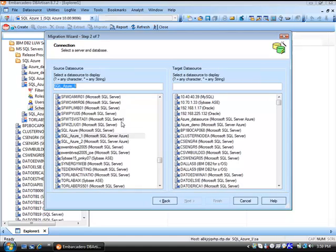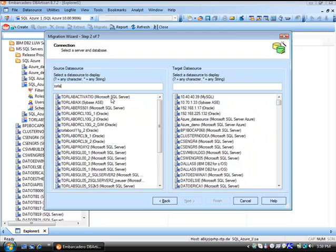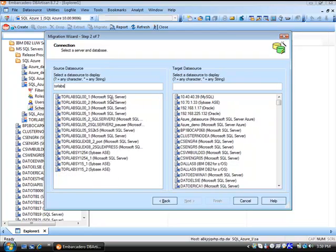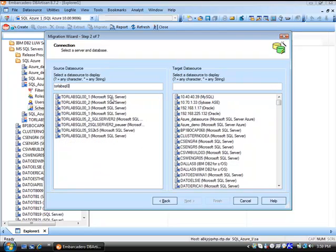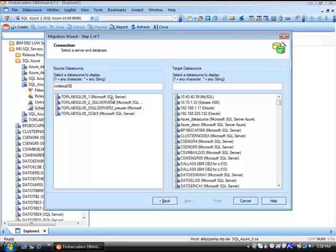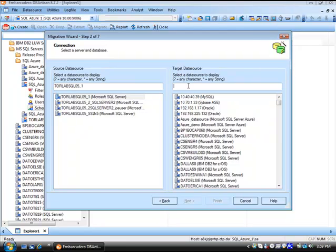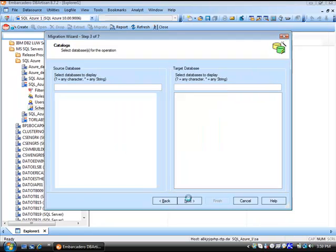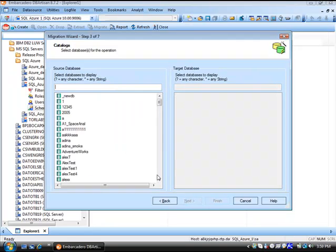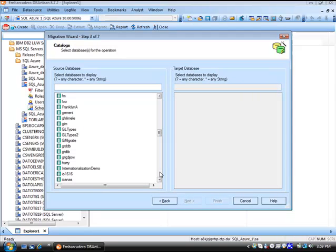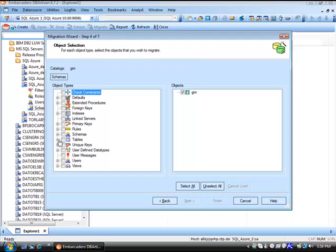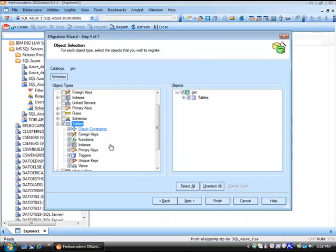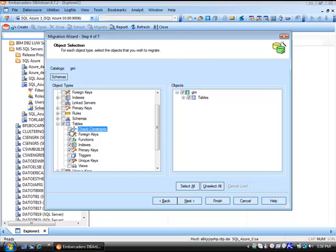In this example, I will work with one of our data sources in our Toronto lab, and our target will be our SQL Azure data source. We want to bring in our GIM, which is short for Global Investment Management data source. Let's look at tables and drill in and look at the dependencies we like along with those. For this example, let's take a look at the foreign keys, indexes, primary keys, and unique keys.